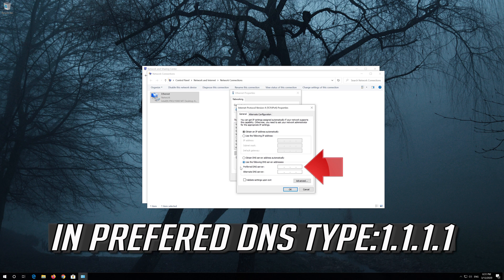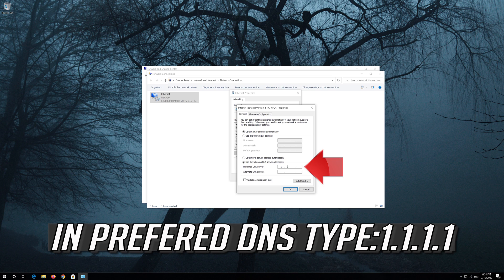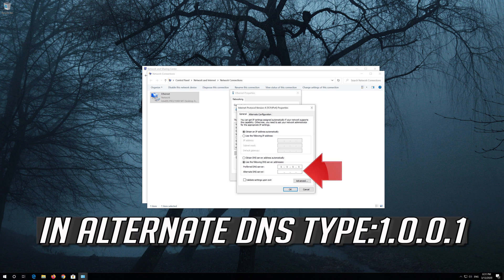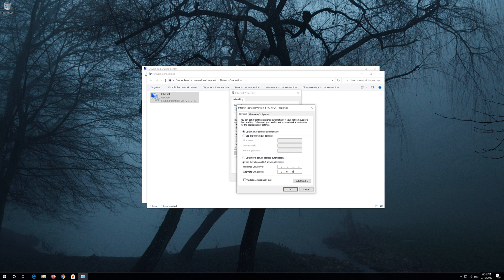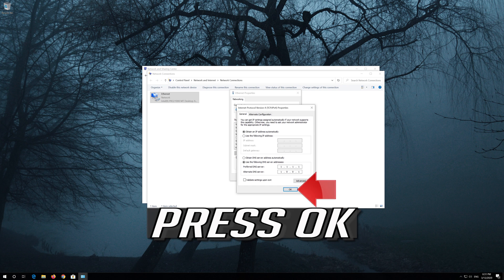In preferred DNS type 1 1 1 1. In alternate DNS type 1 0 0 1. Press OK.